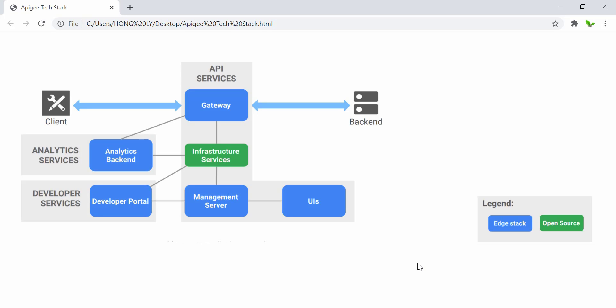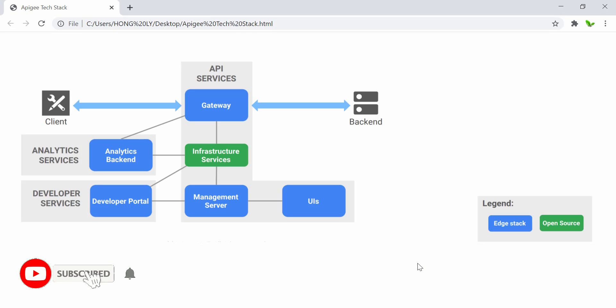Hi guys, welcome back to a new video. In this video I will show you the Apigee tech stack, and we will also look into the capabilities, scalability, as well as the component views. Without further ado, let's get started.